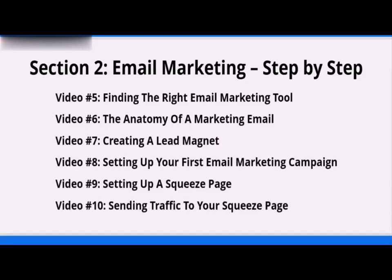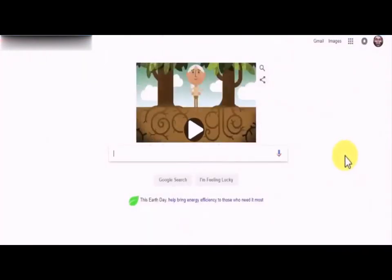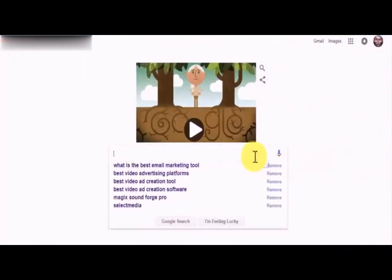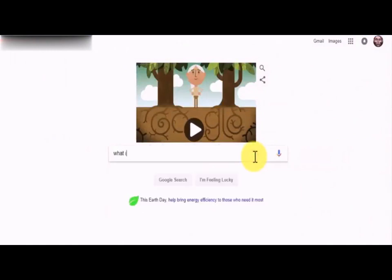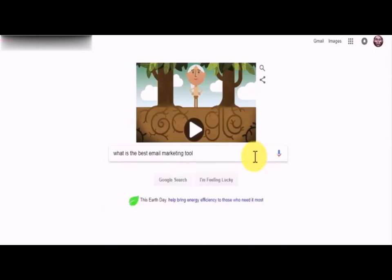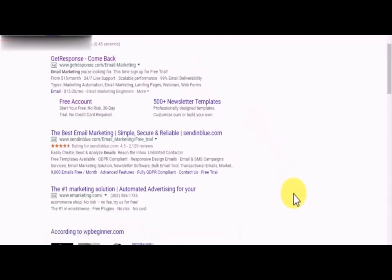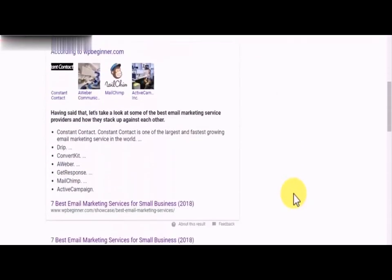Let's start by solving the very first obstacle you'll face: finding the right email marketing tool for you. With so many alternatives on the market, it can be tough to find the one that fulfills your needs and goals without spending a small fortune trying them all one by one. In this video, we are going to show you the best options available and why they stand out. Here are our top picks.